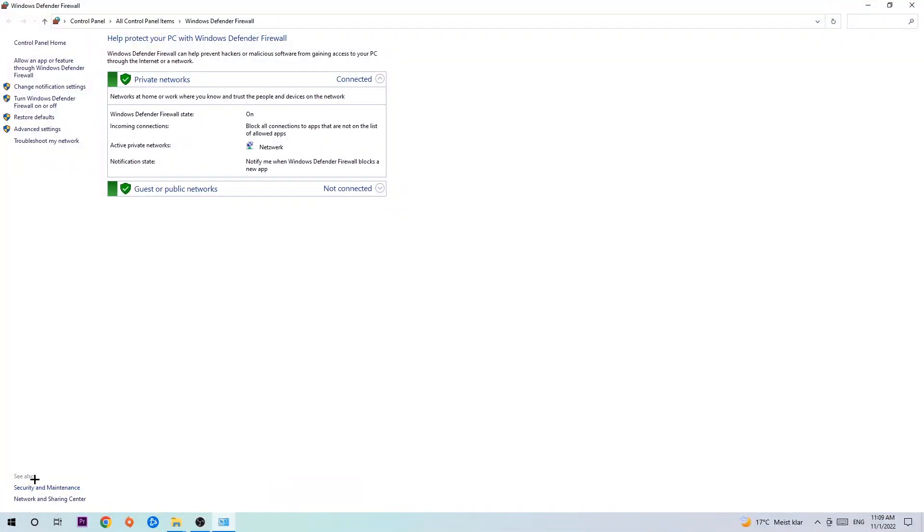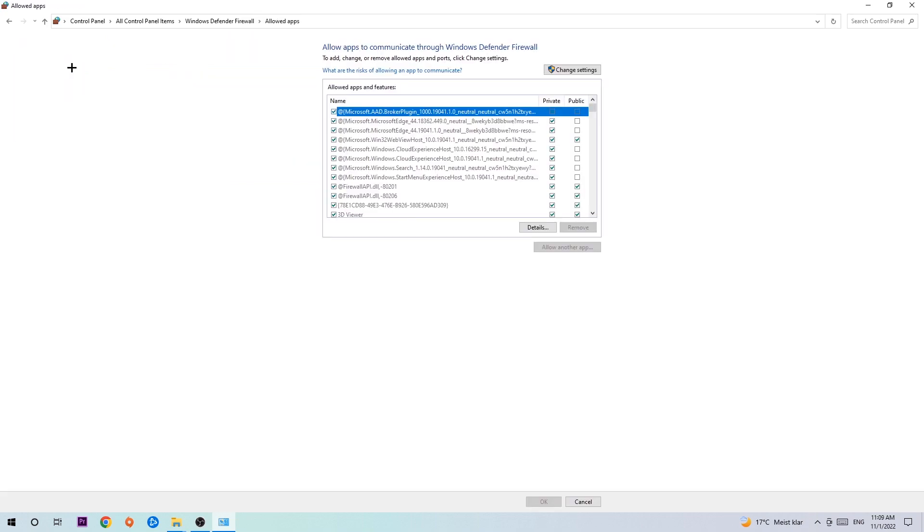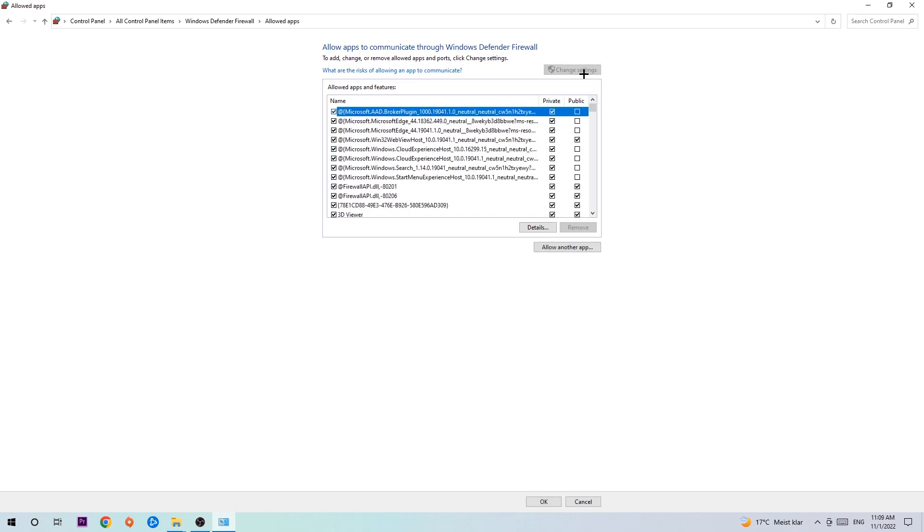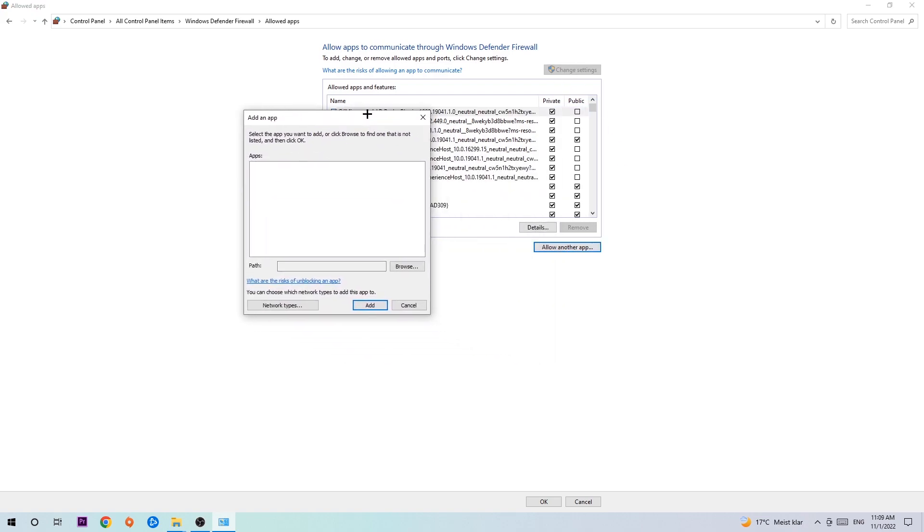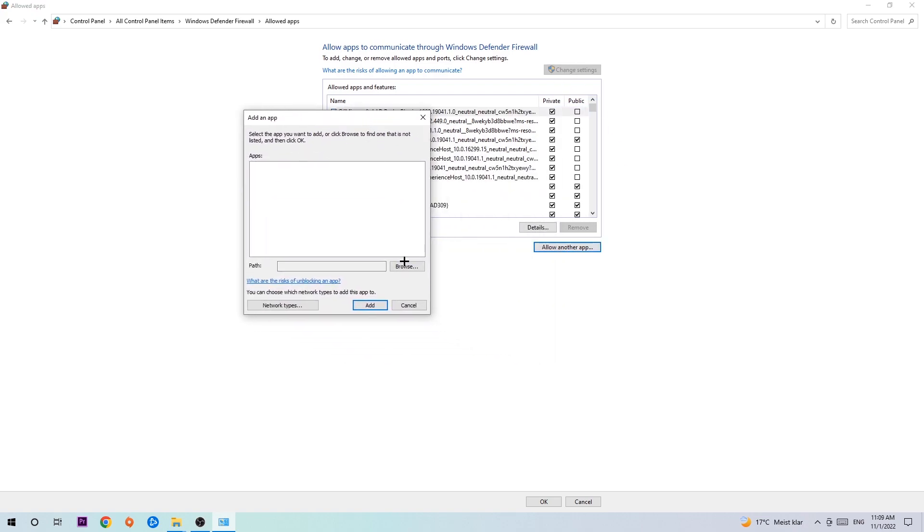Once it pops up, navigate to the top left corner and click into the second link where it says 'allow an app or feature through Windows Defender Firewall'. We're going to click on that and once this tab pops up, navigate to the right-hand side and click on 'change settings'. Then go down to 'allow another app'. After clicking on the change settings you should be allowed to click on that. You can hit that, then hit browse once this window pops up.